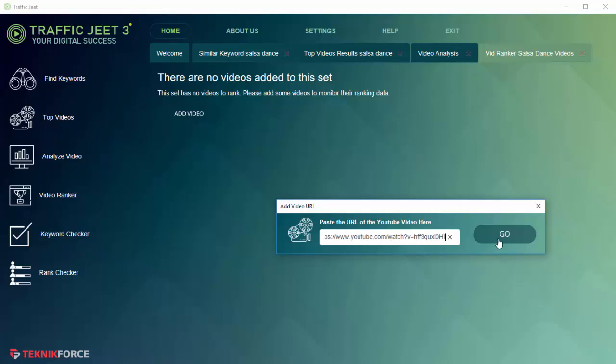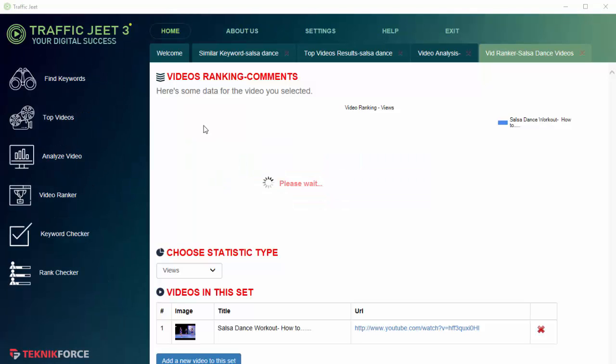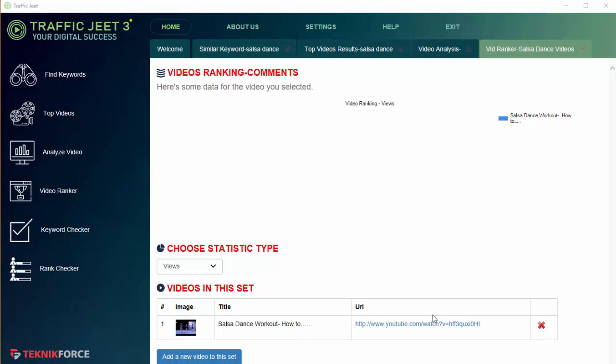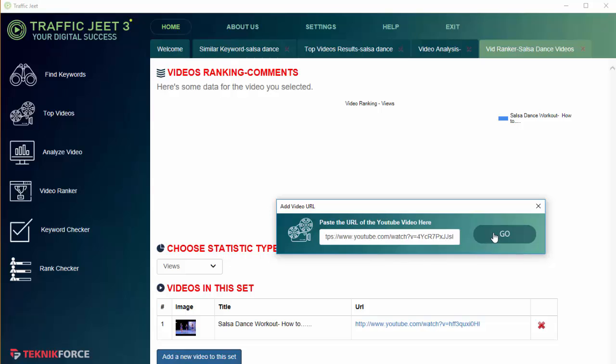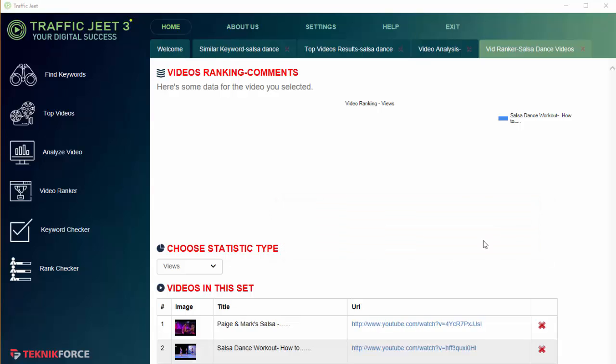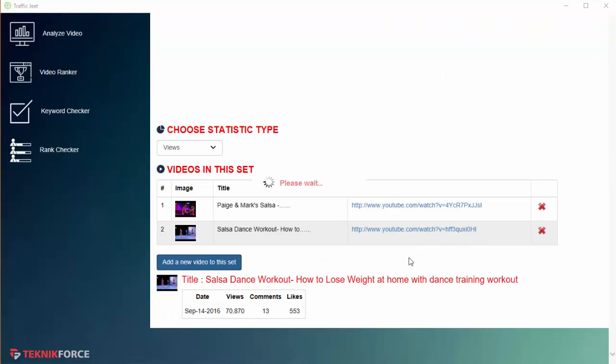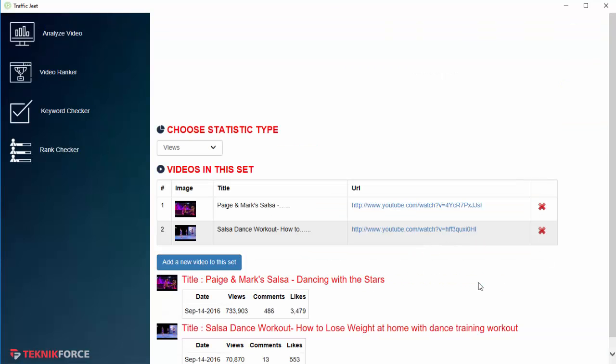Just put in the URL and click Go, and this video will be added to the set. Let's add another video to this set, so paste in the second video's URL and this video is also added. What this product does is it gets the latest details, the latest rankings for these two videos and it shows them inside this section.